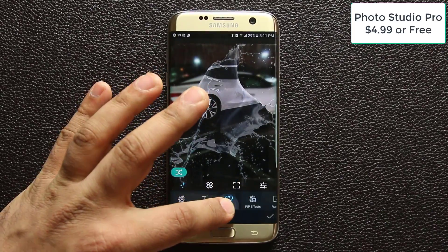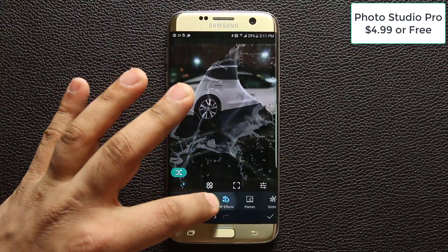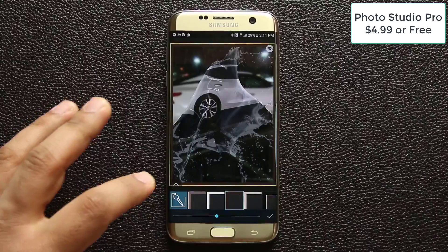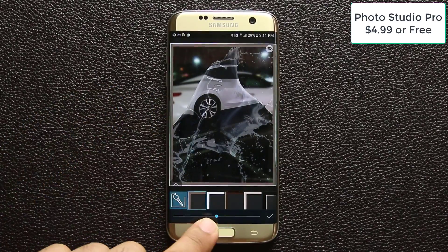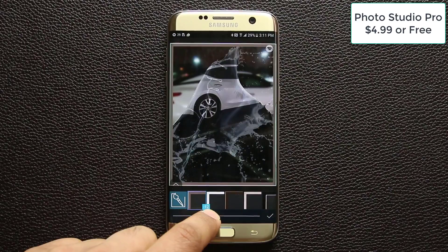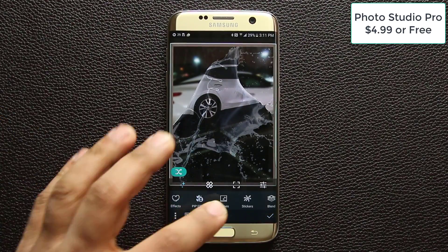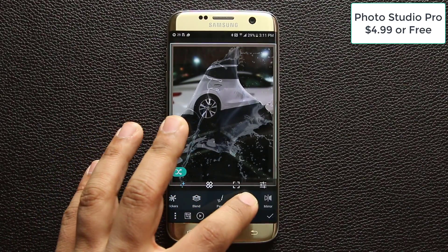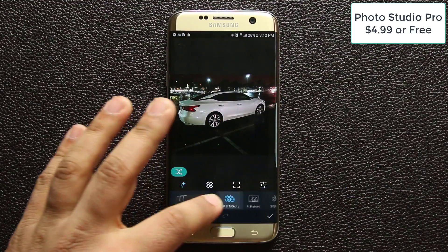If I scroll through here you can see all the different options available. You have frames — if I go into frames I can add some gorgeous frames to the picture. I can change the intensity of the frame using the dial down here, then click yes and the frame is applied. You can also do blending, painting, add shapes, and even create mirror effects.